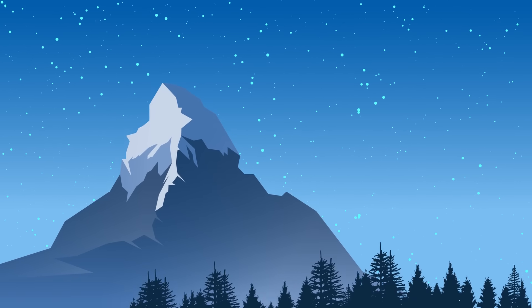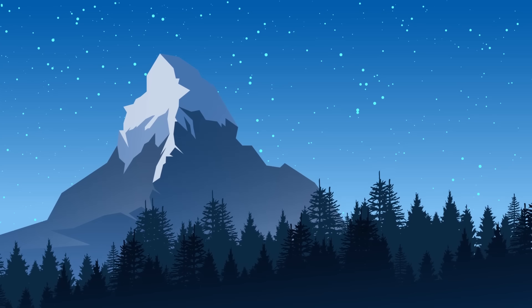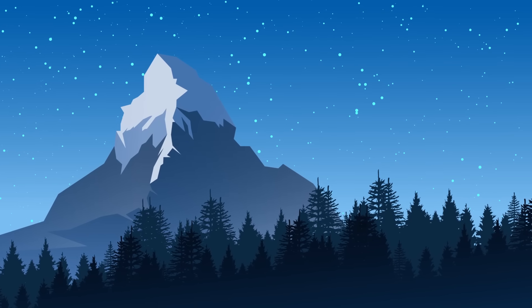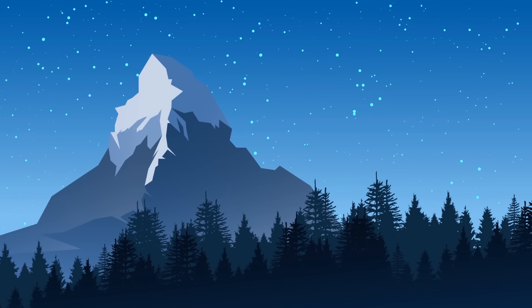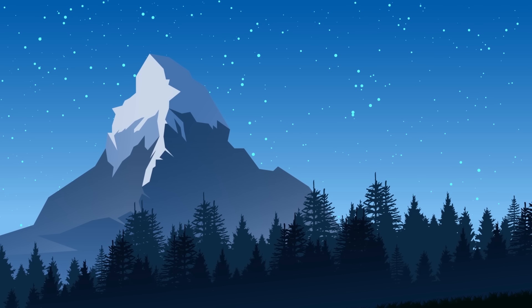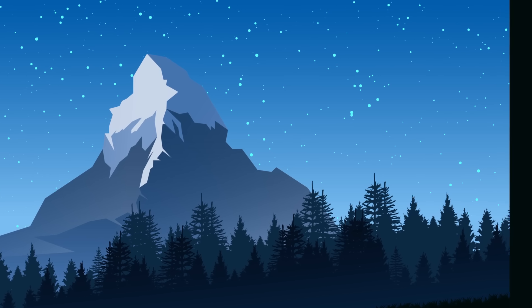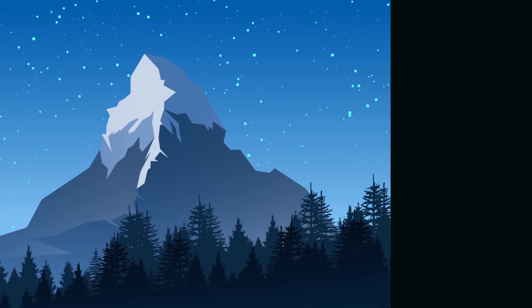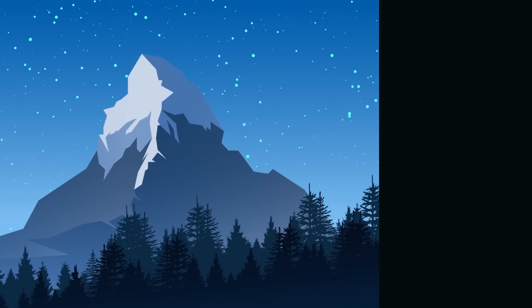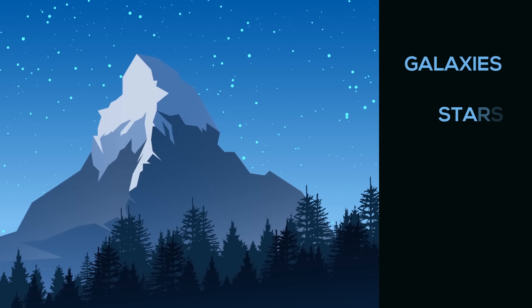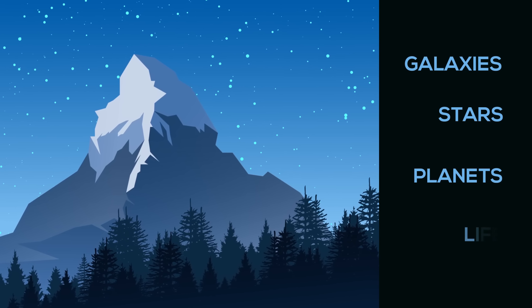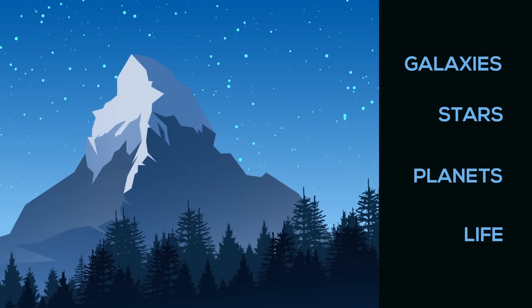Ever since the big bang, all the matter in the universe has been expanding away from each other, making the universe a higher entropy system. Because of entropy and because of the arrow of time, we have galaxies, stars, planets, and even life.